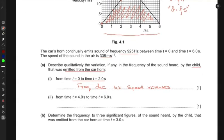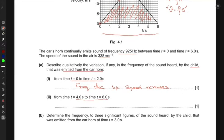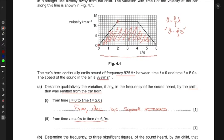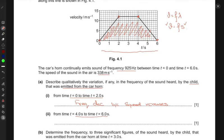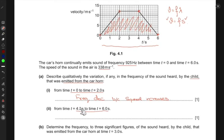For the next part, from t equals four to six seconds, the speed is decreasing. The argument is essentially the reverse: since the speed is decreasing, the frequency heard by the child should increase from t equals four to six seconds.